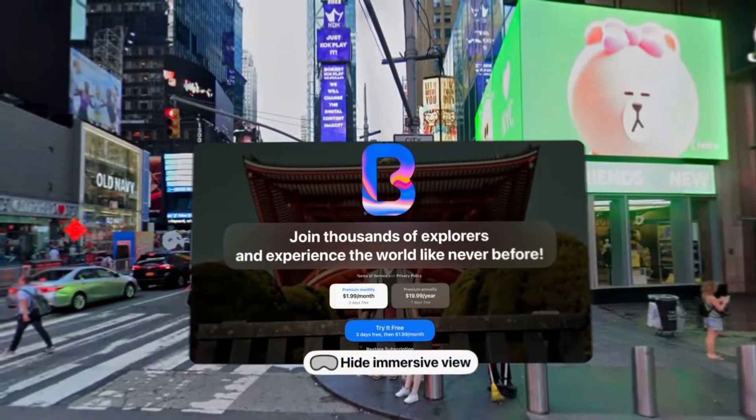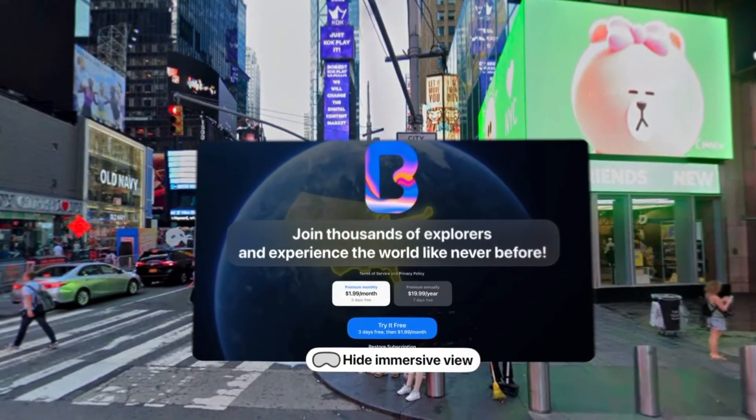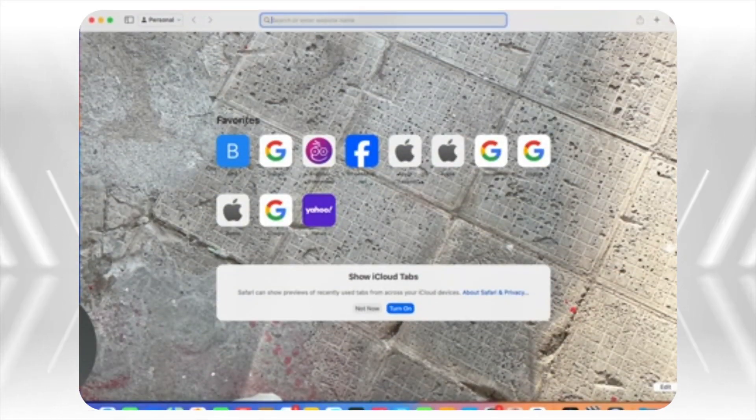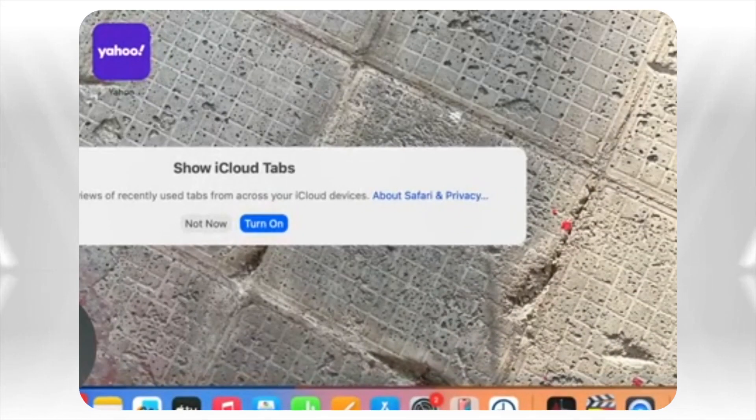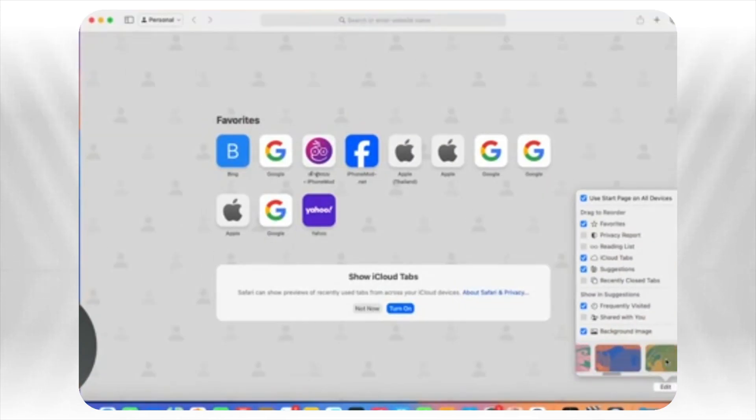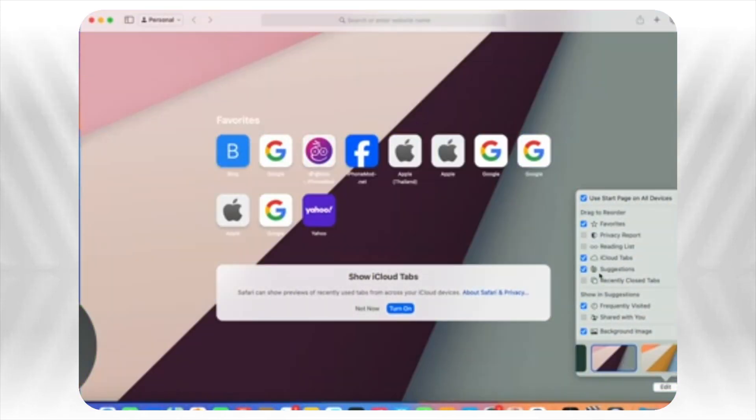Safari has gotten some love as well. There are six new wallpapers for the start page, enhanced HTTPS security to keep your browsing safe, and easier ways to import and export your browsing data.